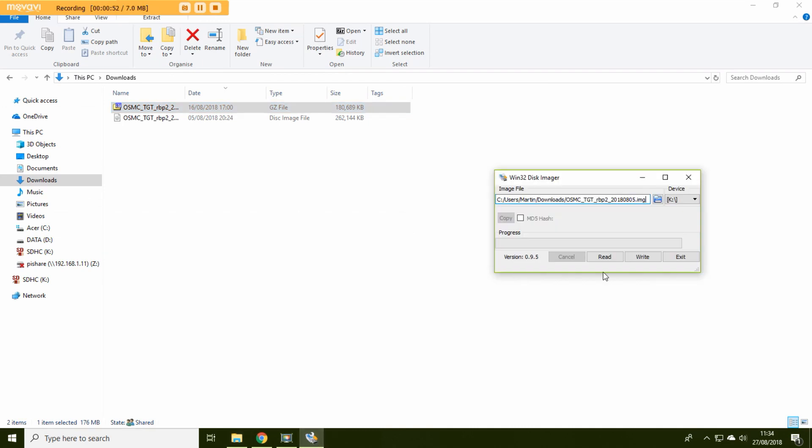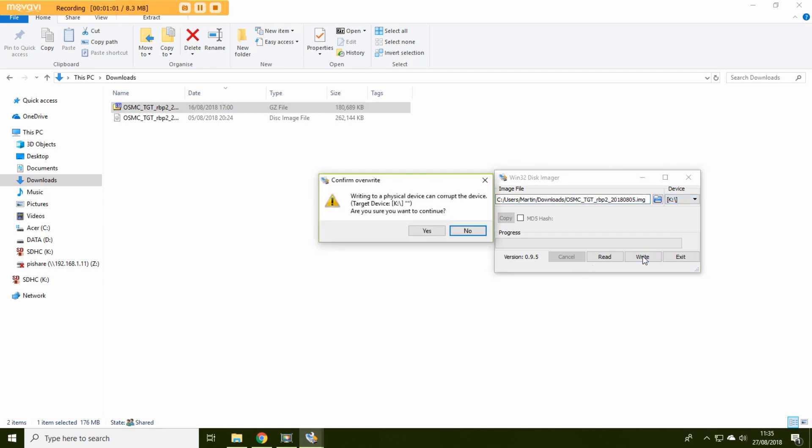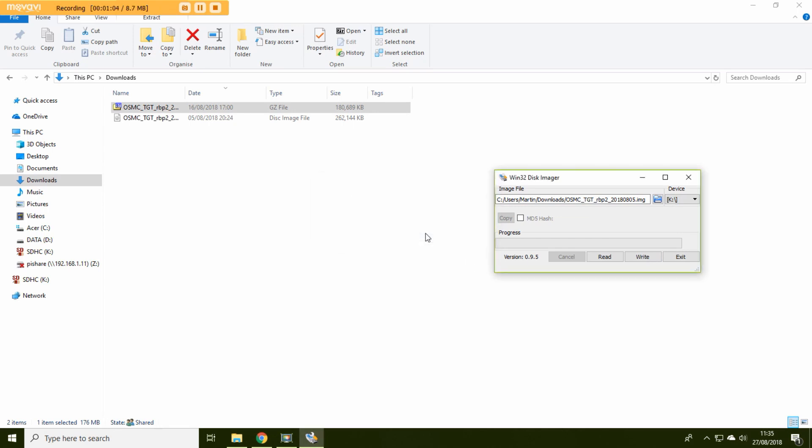So click on that and then make sure you've got a mini SD card in your computer and that is K in my case, and if I press write that will now write the image to the K or the mini SD. So that'll take a little while but once it's done you'll then be able to use that card directly in the Raspberry Pi.